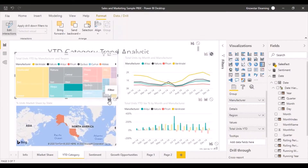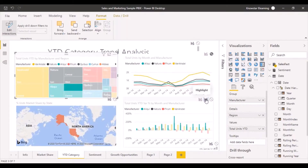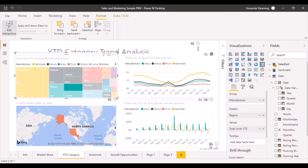For the first chart, I'll leave it set to filtering. For the other chart, I'm going to turn on the highlight option. So now the options are: one chart with no interaction, one with filtering, and one with highlighting.